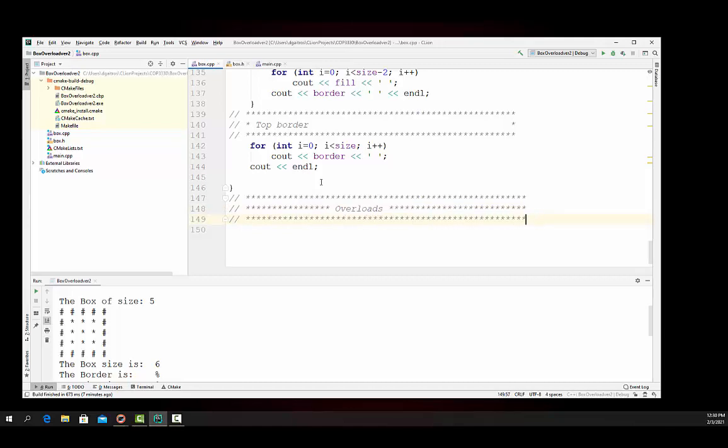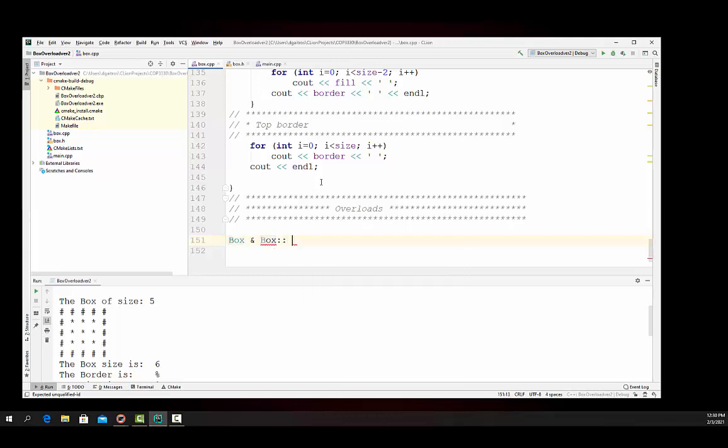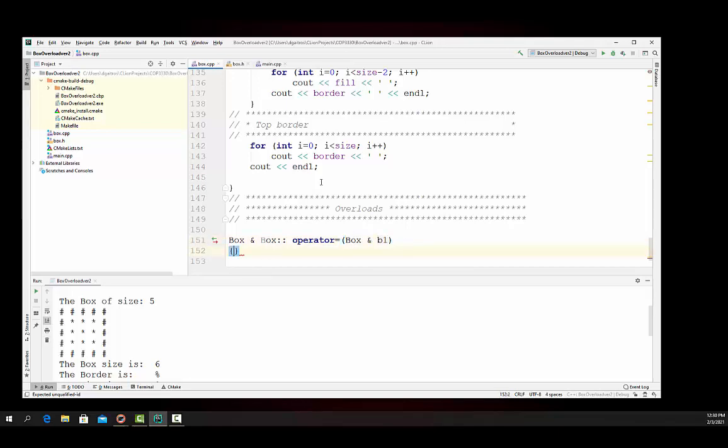We're going to return a type box, it'll be a reference, and we want it to have access to the class and we want to make it part of the class. So we say box colon colon, we use the scope resolution operator, and then we say operator equals, and everything's starting to look pretty good right here. Equals, operator equals, and then box b1. Now then let's write the code.